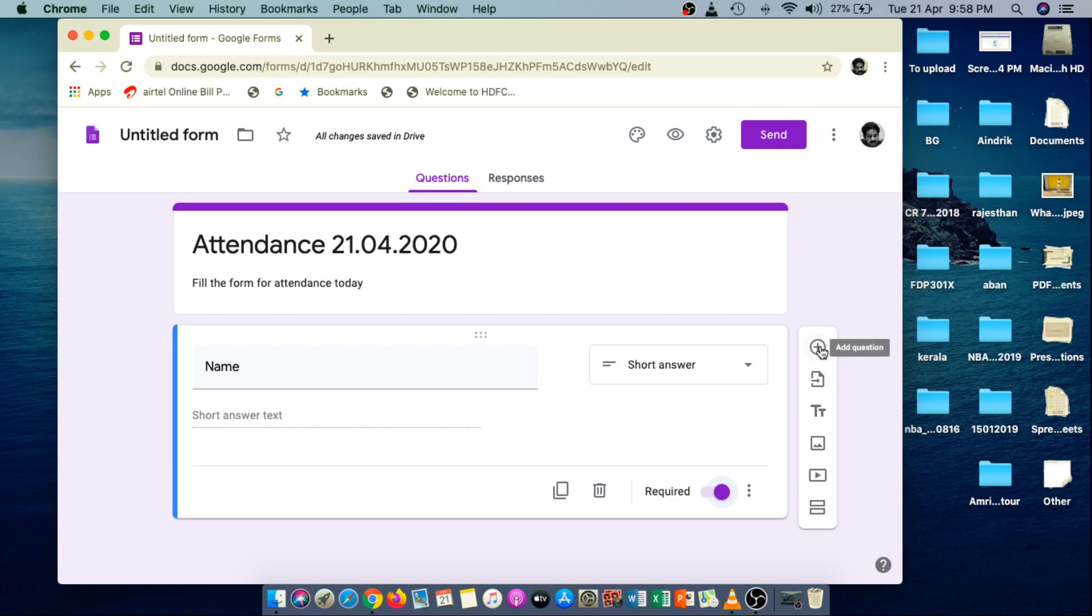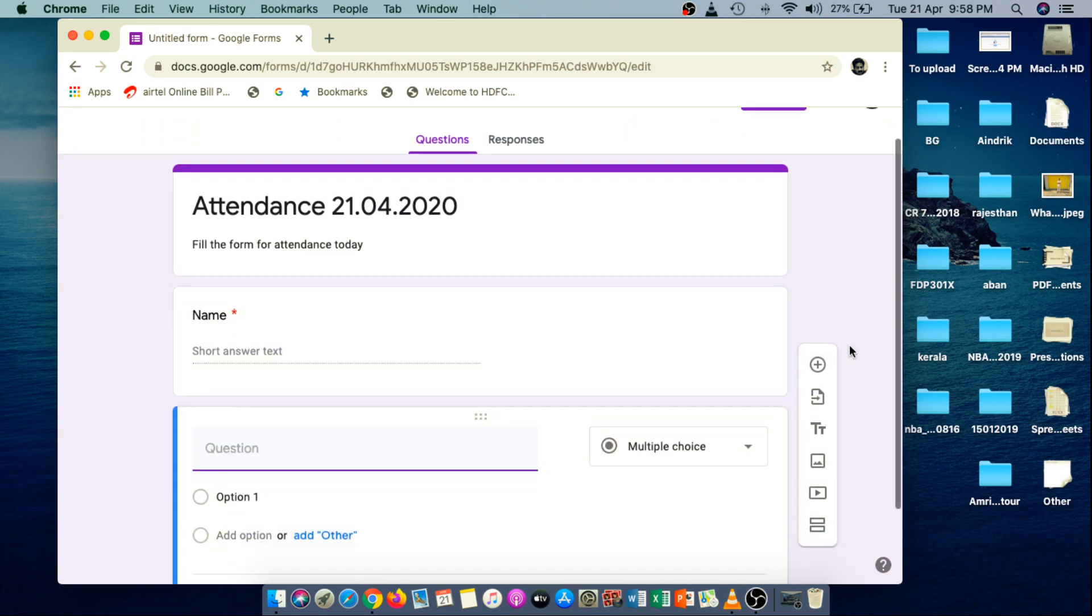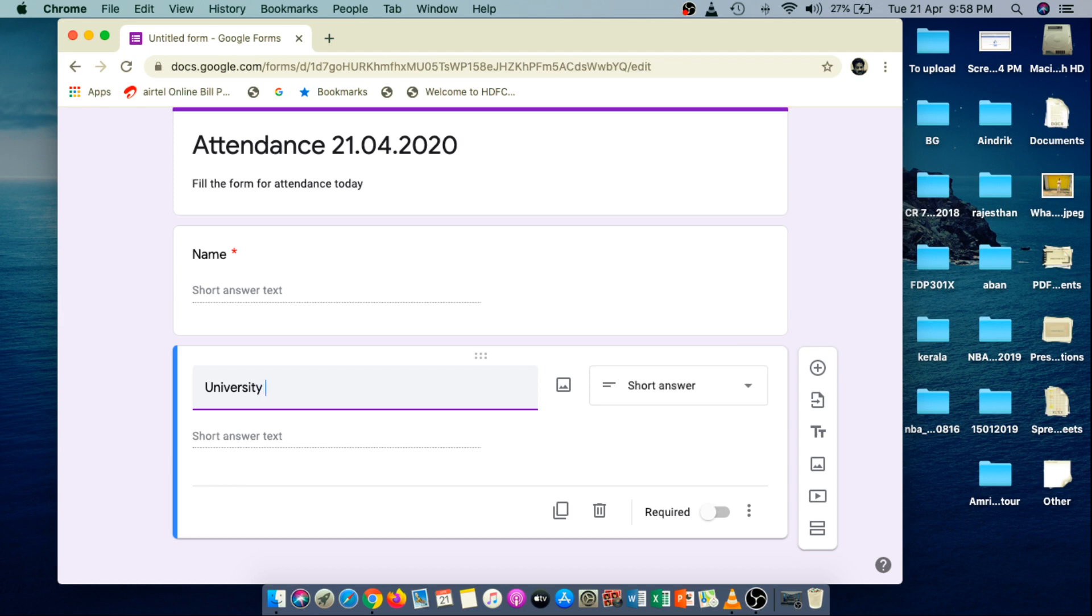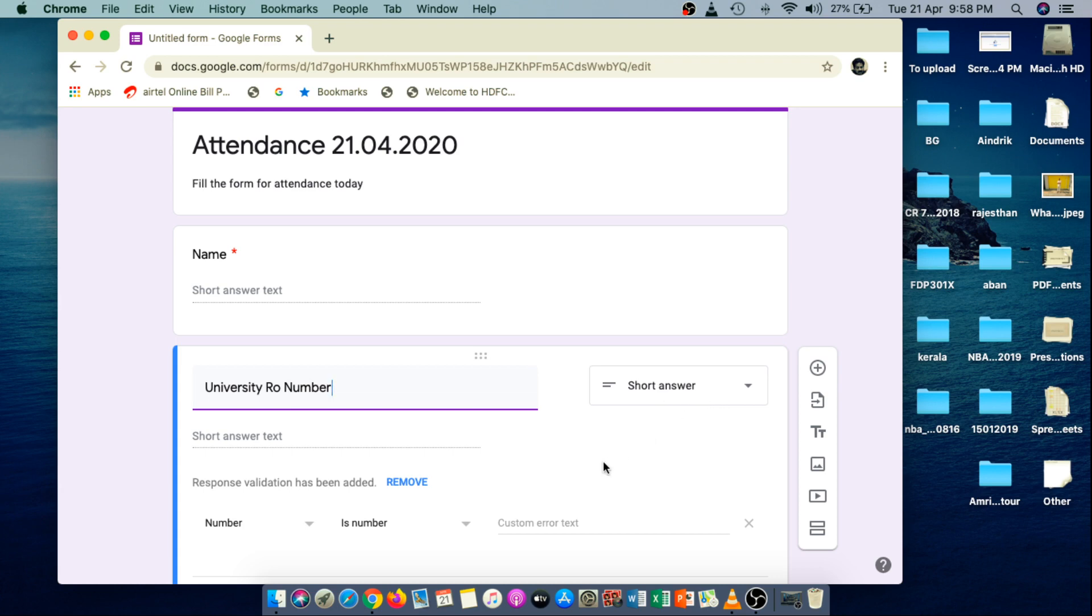Now, by clicking this add question button, you just add another question. It is, as we need the university roll number. So when you write this question, university roll number, the question type is automatically selected to short answer type. And there is a validation as the word number is written over there. A checking whether the entered answer is a number or not.